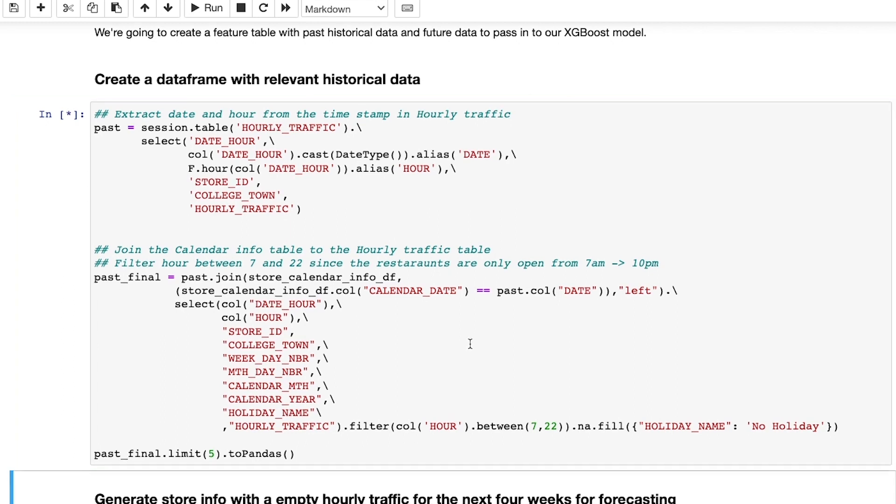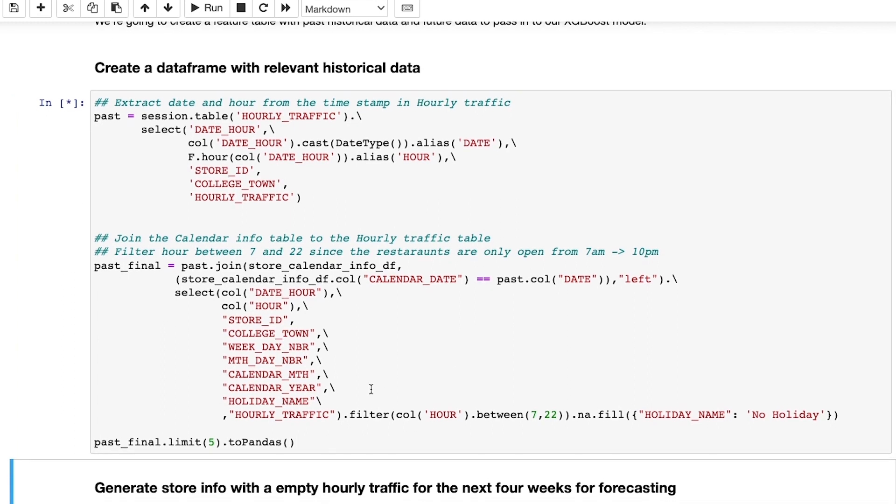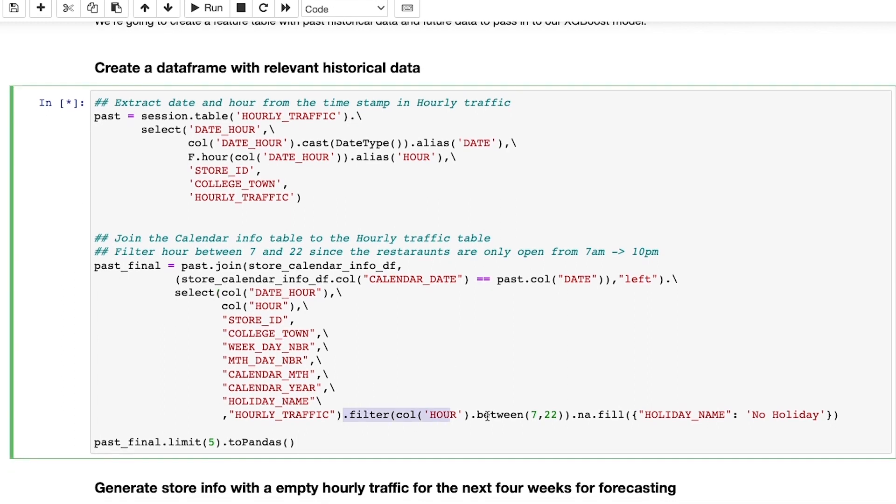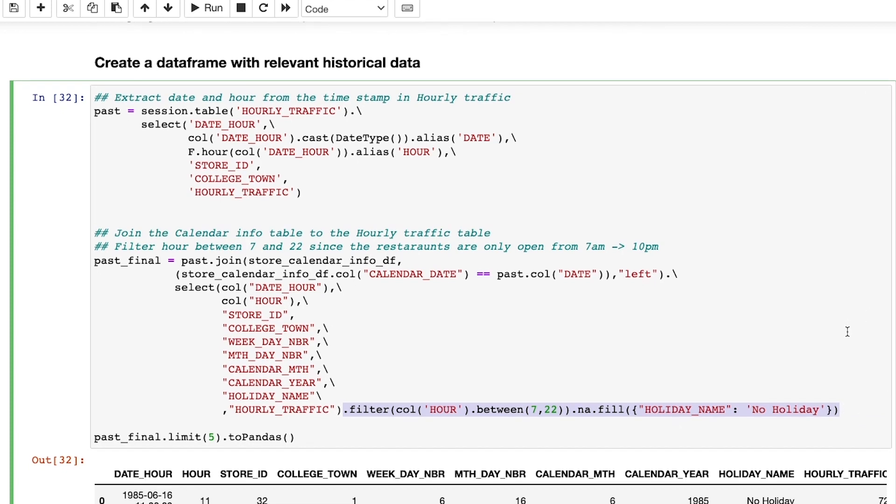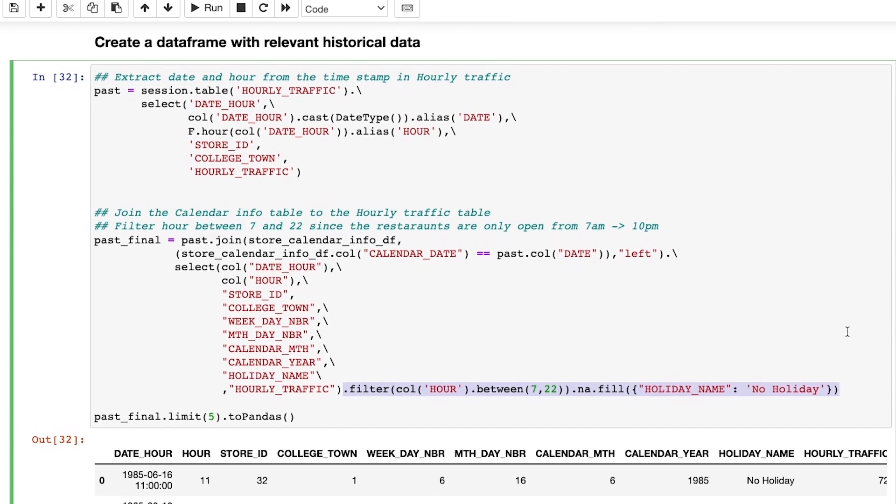As I'm doing that, I also make sure to filter out records during the hours of 10 p.m. to 7 a.m. when the restaurant stores are closed, and I also replace nulls in the holiday column.